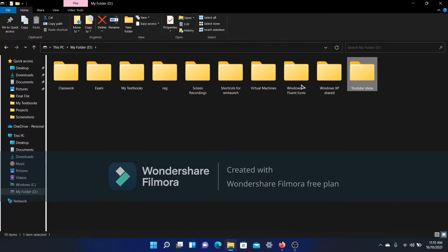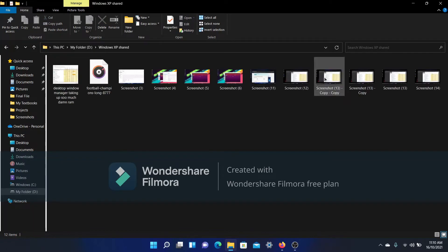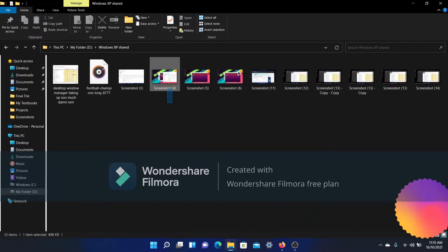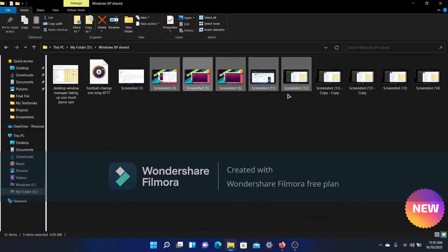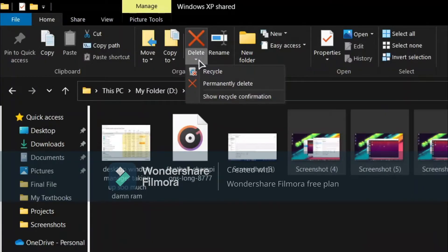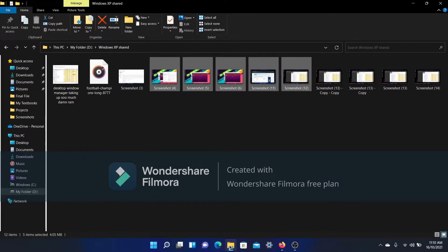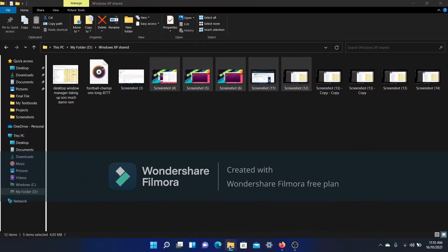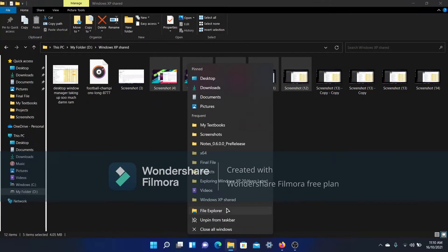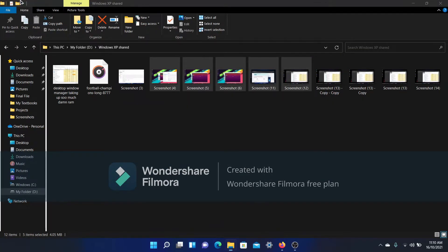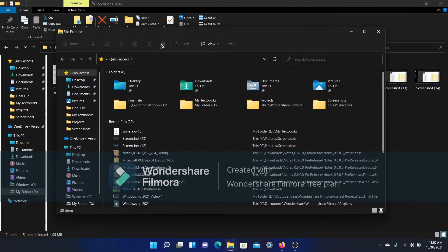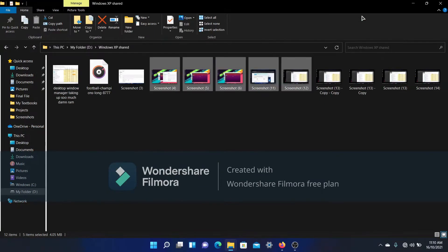So let's say I go to a folder like Windows XP Share. You can see that if I highlight this, I have options to delete them and permanently delete, which the normal File Explorer in Windows 11 does not have. It's only deleting to the Recycle Bin.